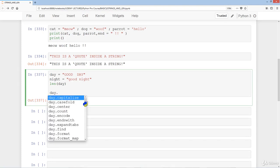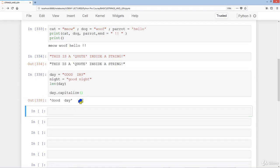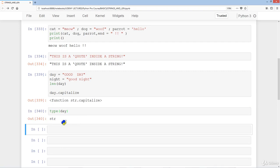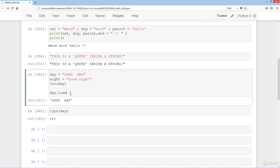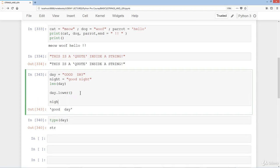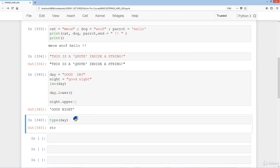Typing day dot and pressing tab shows all the various methods and functions we can apply to the string variable day. We can use .capitalize() to get 'Good day'. Note that without parentheses it just returns the function reference. You can also do .lower() to make it all lowercase, and conversely .upper() on night to make it all uppercase.